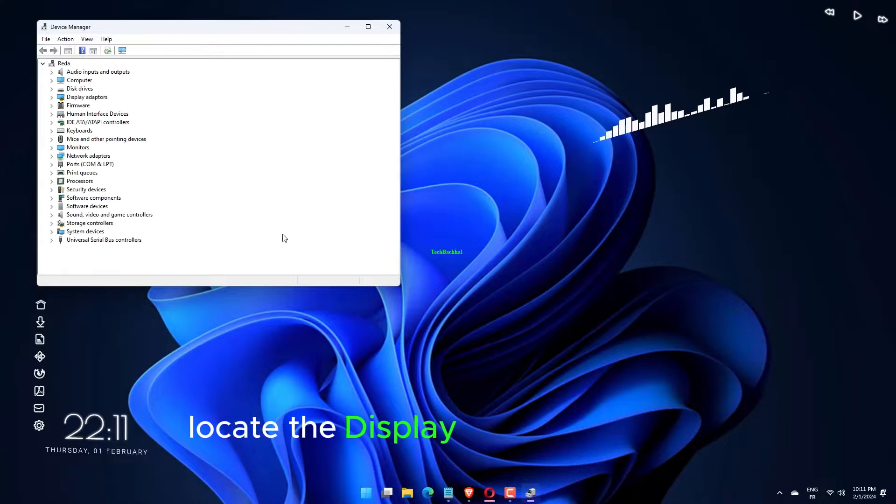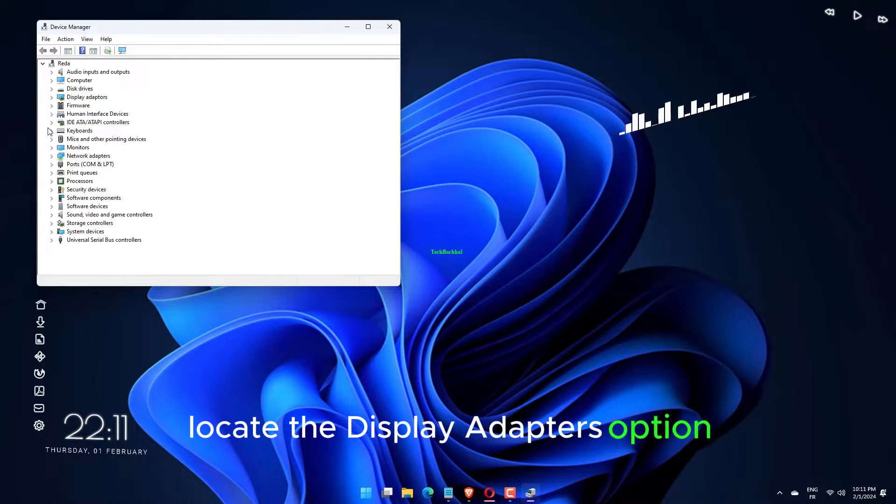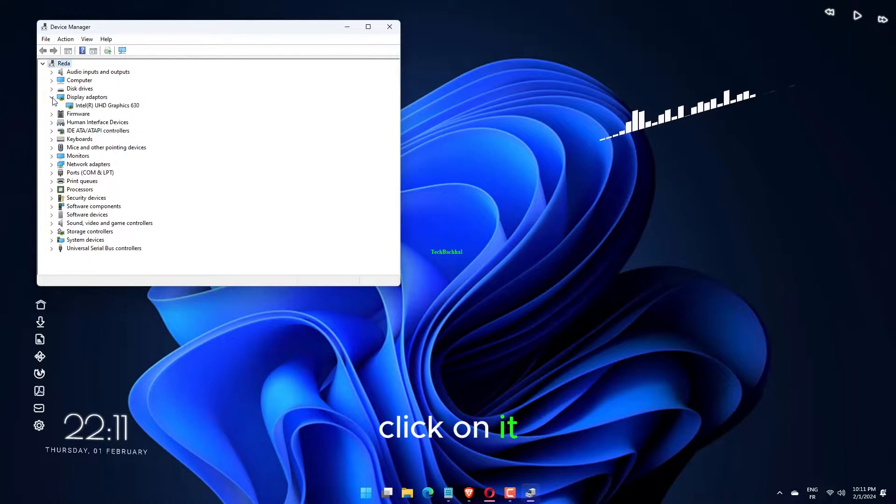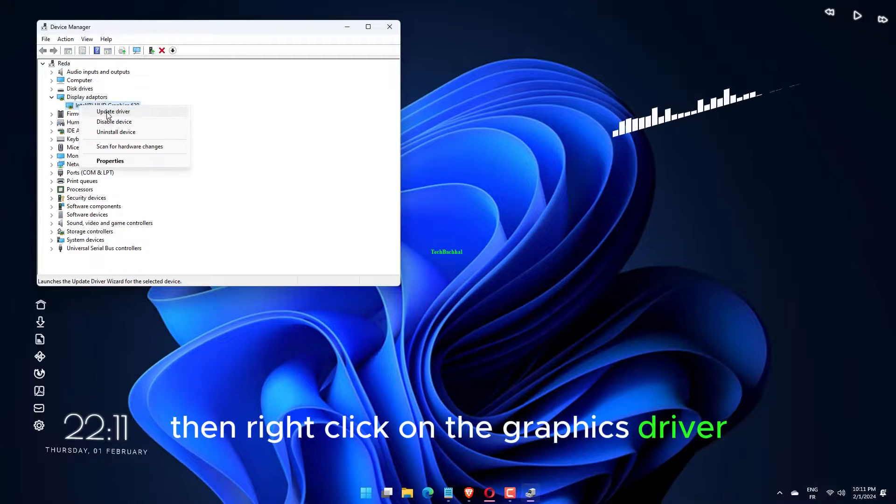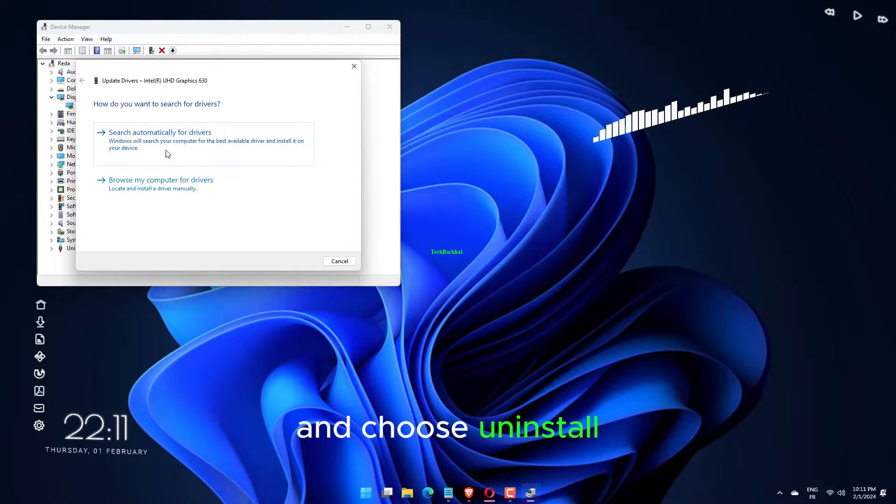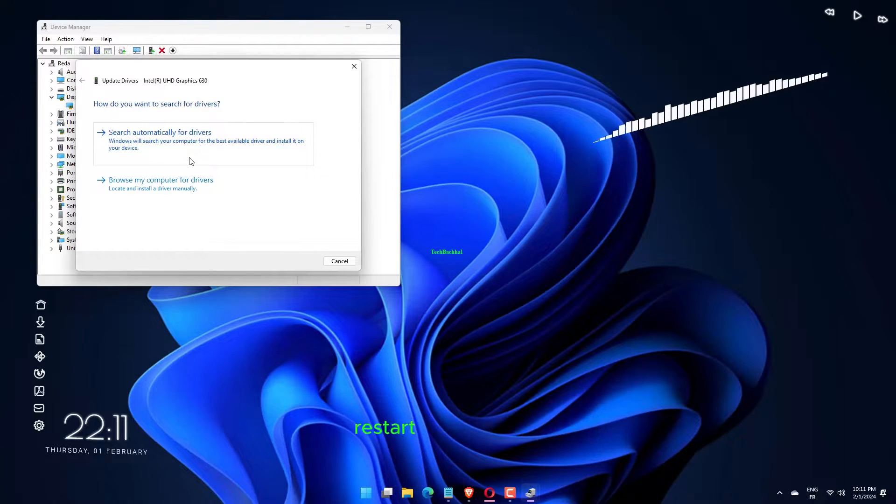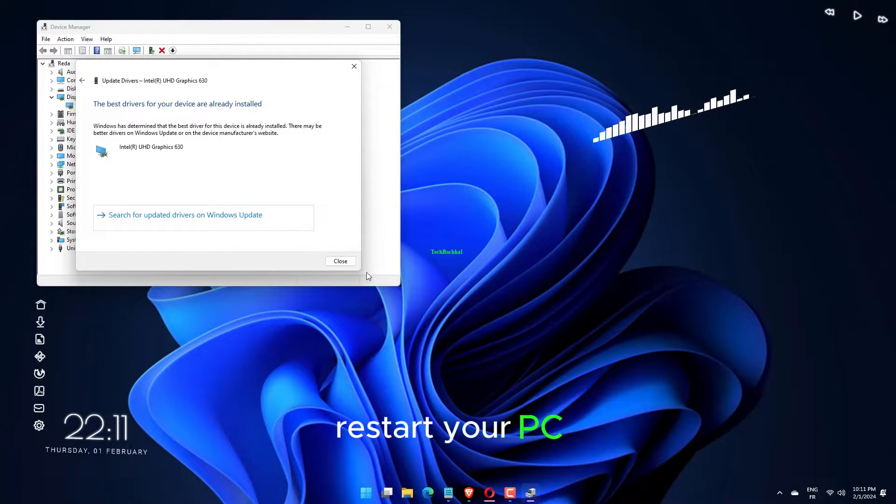locate the Display Adapters option. Click on it, then right-click on the graphics driver and choose Uninstall. Restart your PC.